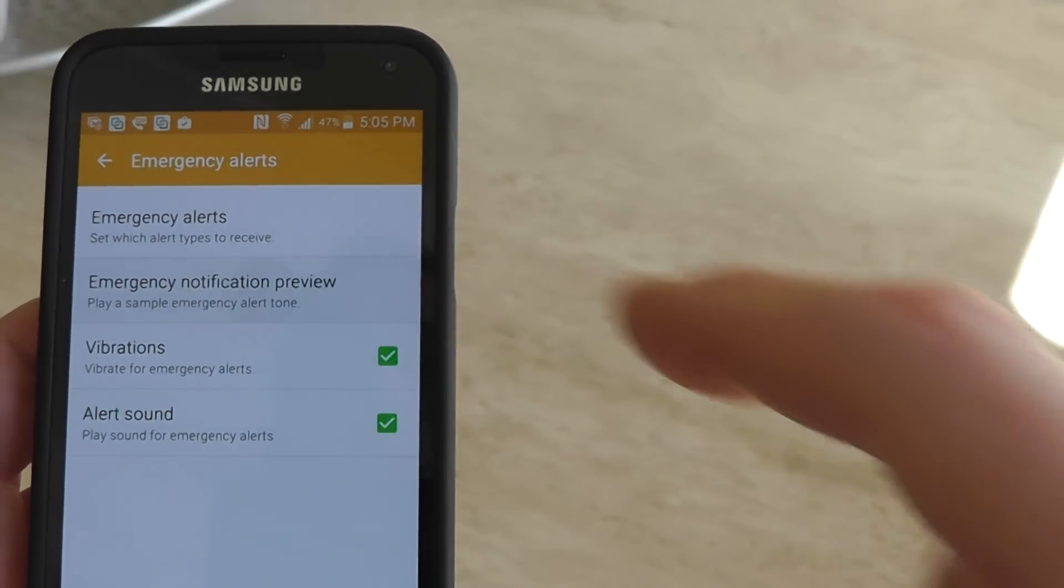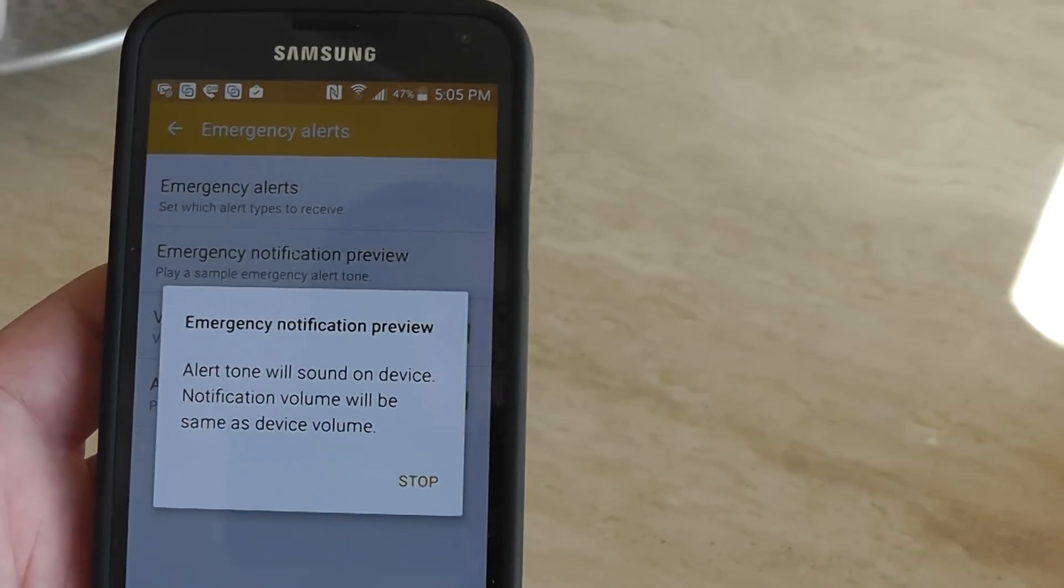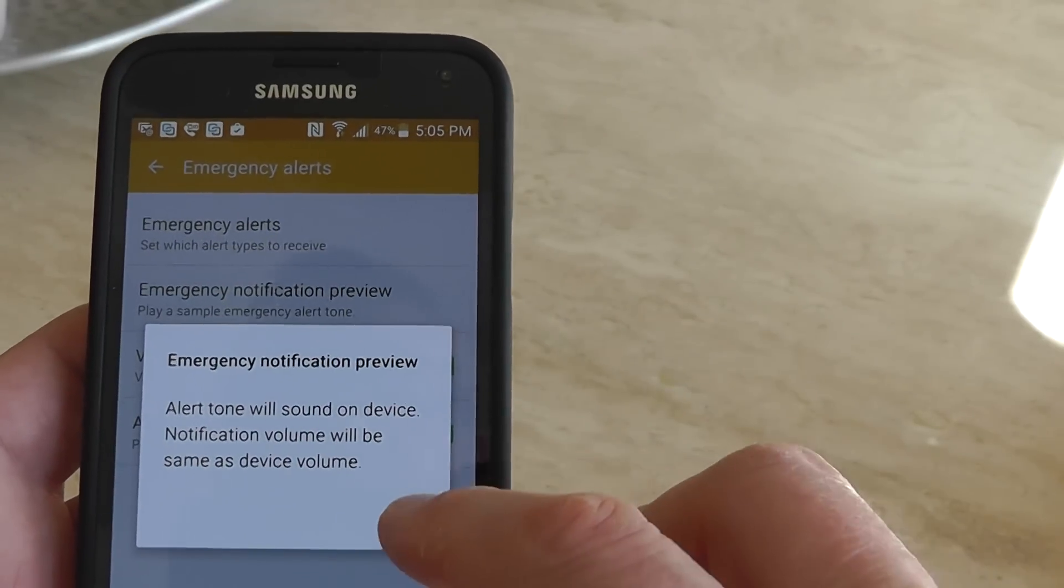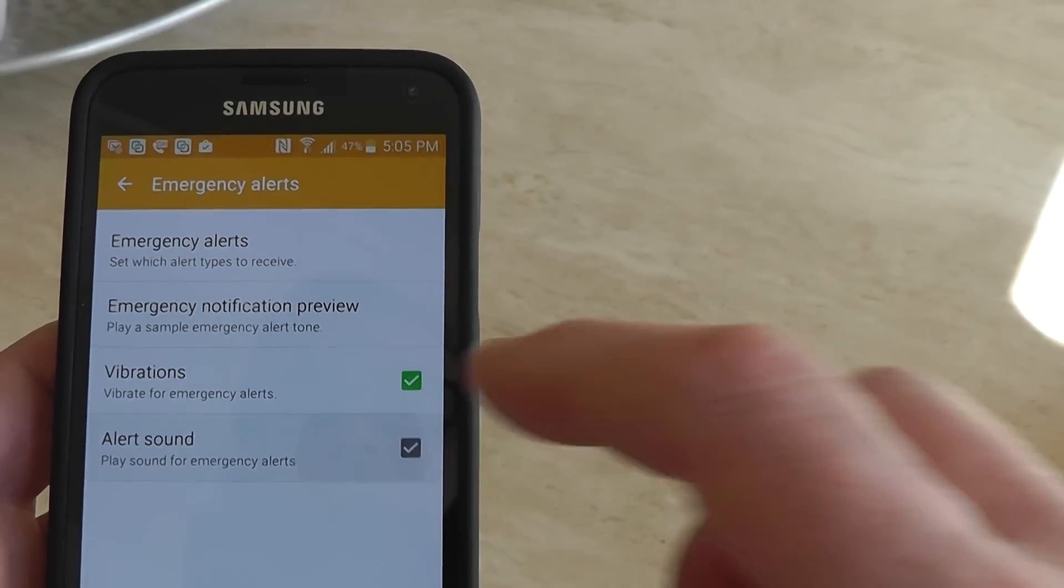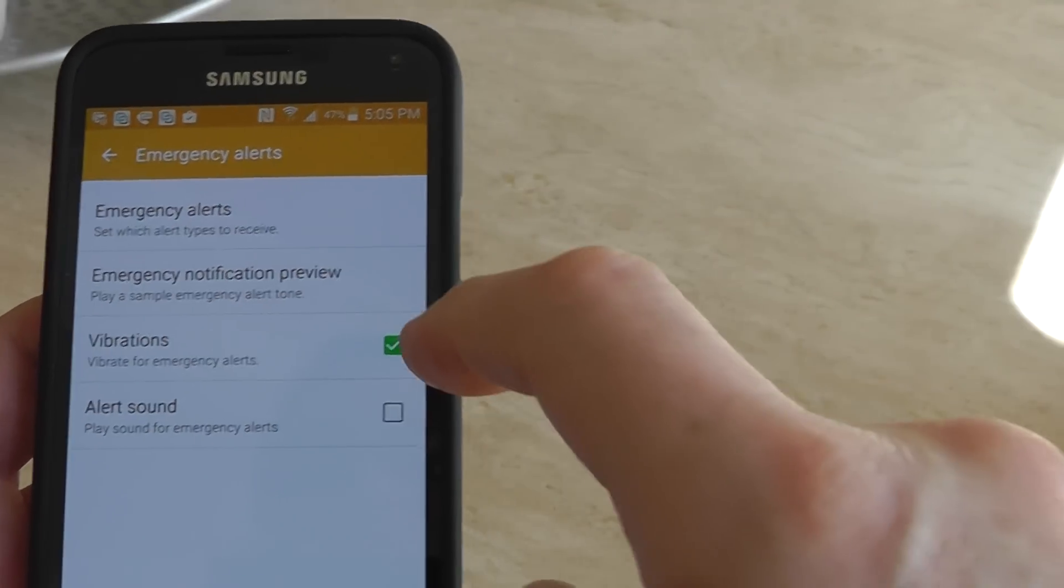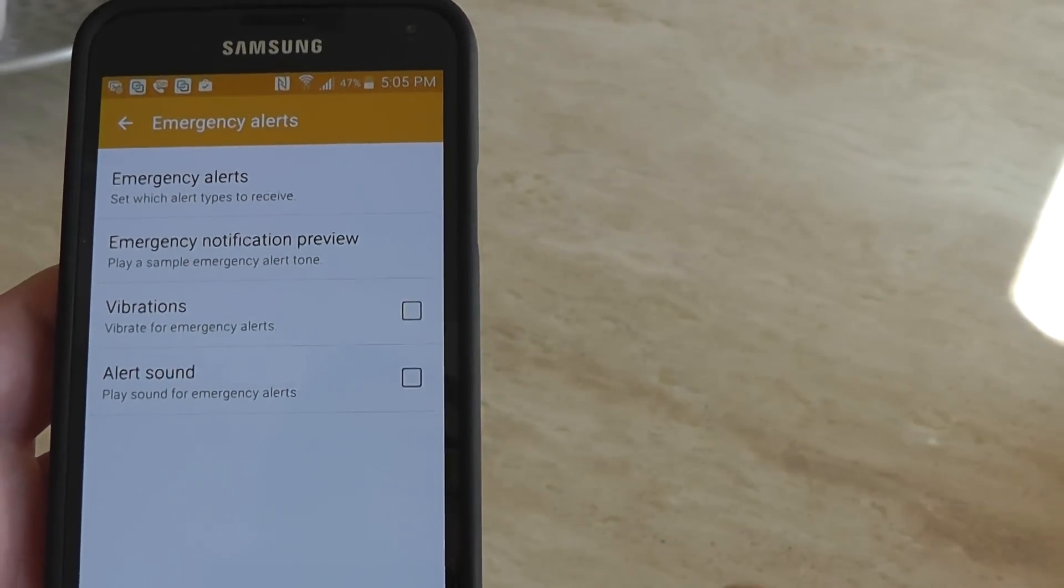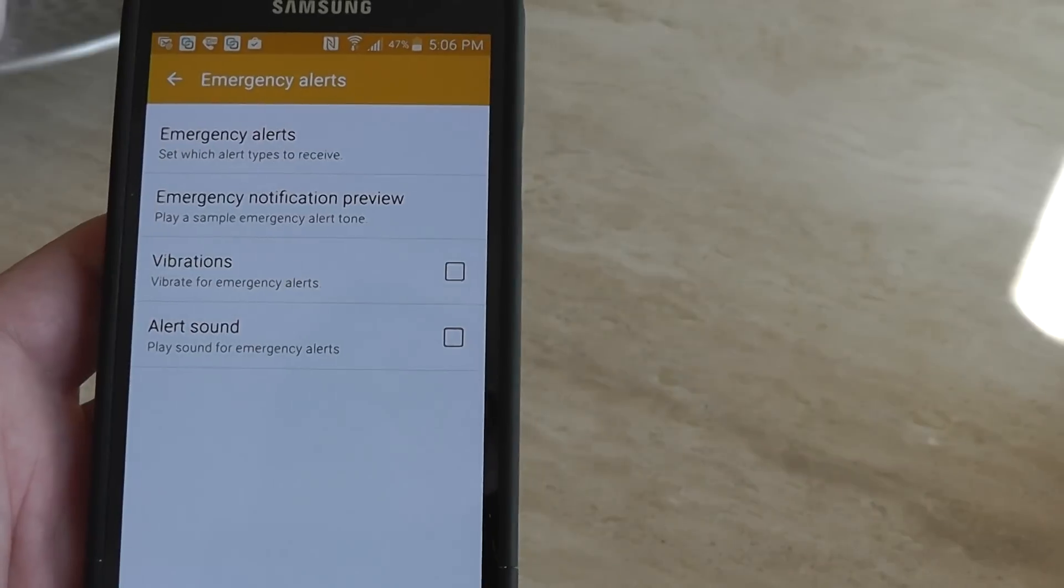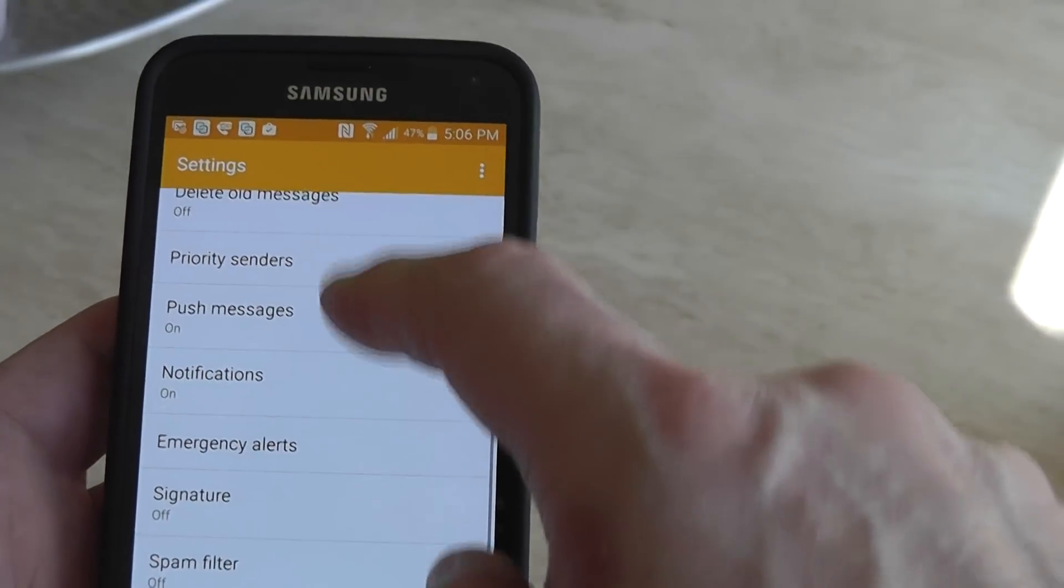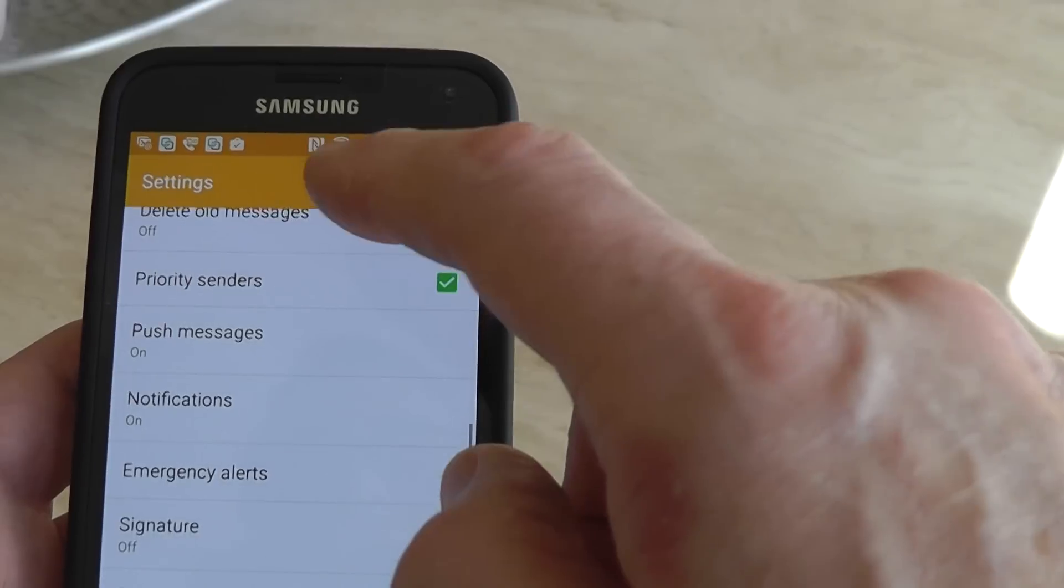That annoying sound, I hate that sound, hate it. So uncheck it. I'm gonna go ahead and uncheck vibration too to save my battery, and then you can go back to your Settings.